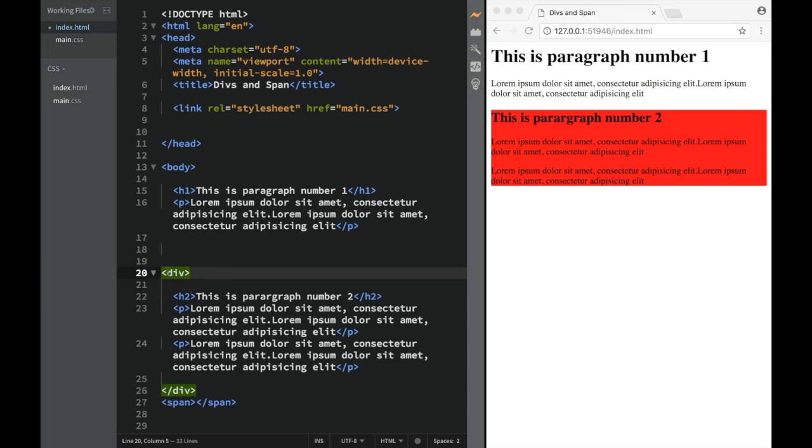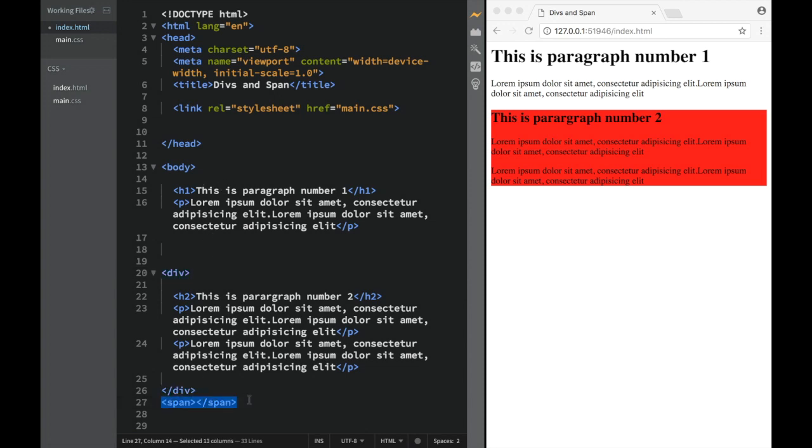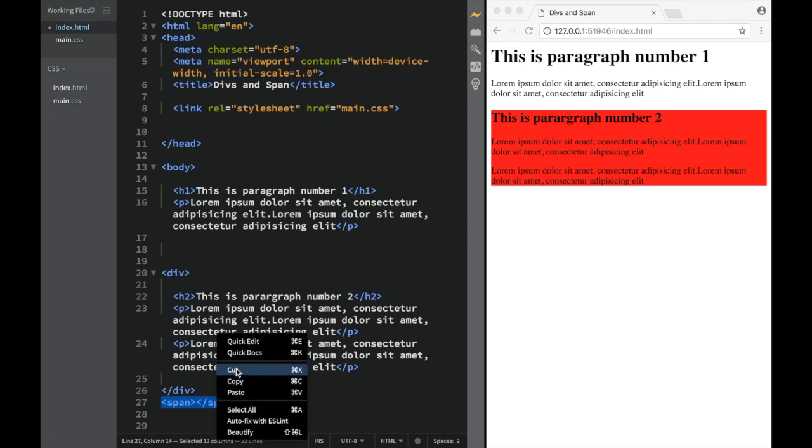So here we could have one div grouping this paragraph, then another div grouping another paragraph. And what are the spans used for? Let me show you.